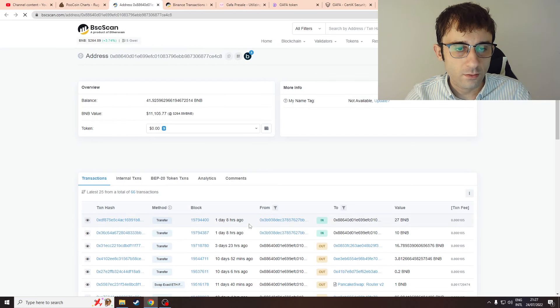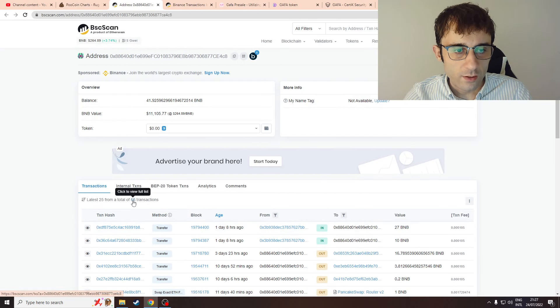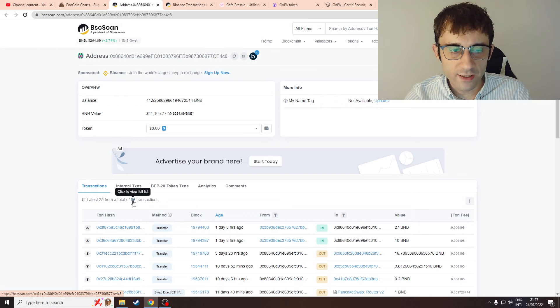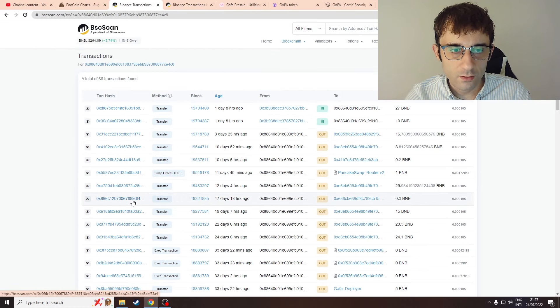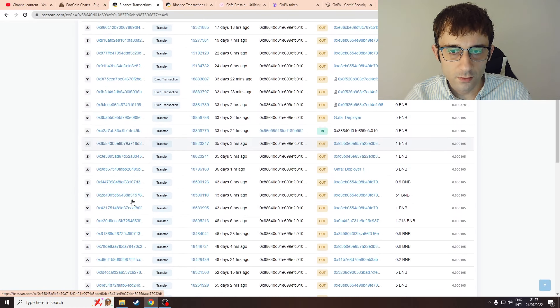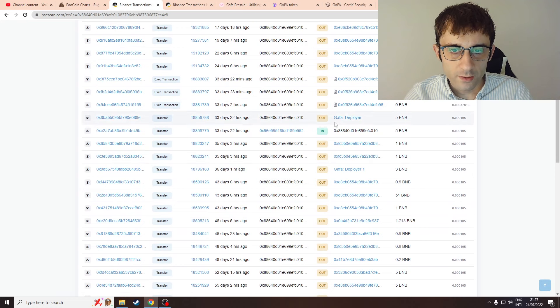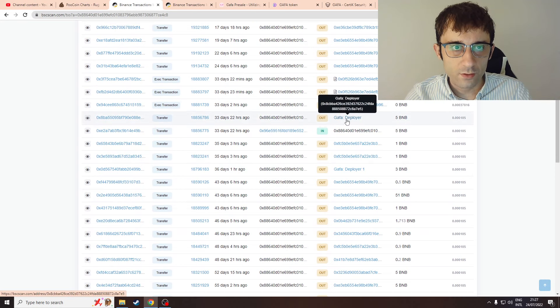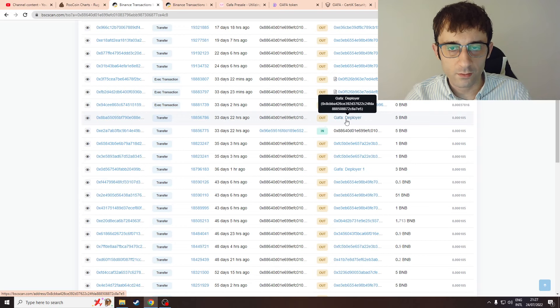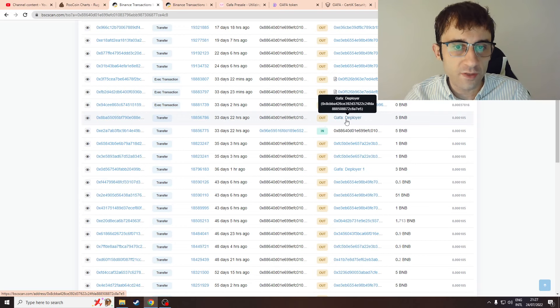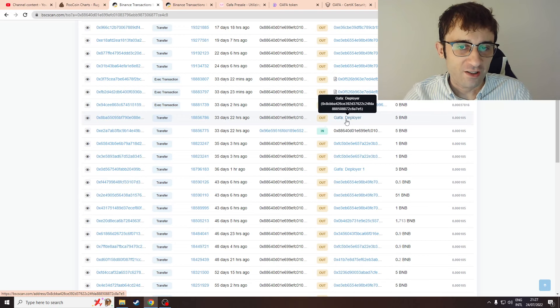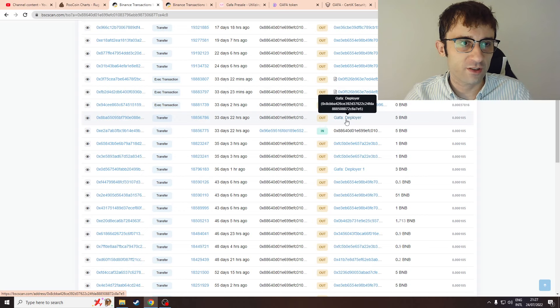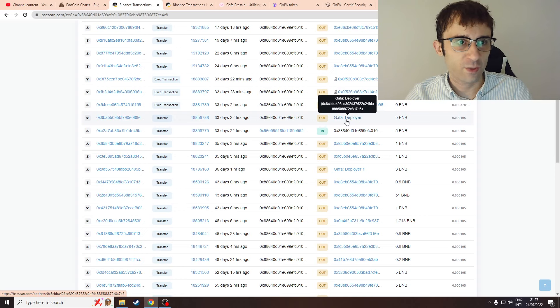It's the same thing on the other wallet that received 37 BNB. If you check the transactions here, you see Gaffer deployer again. So there's a second wallet now which is interacting with the deployer contract of another project.